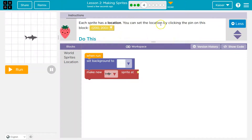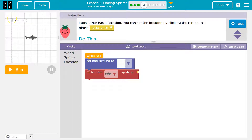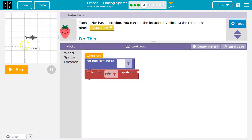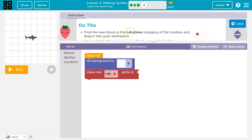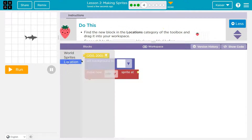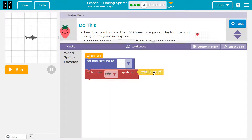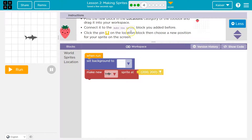Each sprite has a location. You can set the location by clicking the pin on this block. If I hover over the screen, notice how there's an x and y value that changes as I move around — there's an x-y graph hidden behind all this. Find the new block in the locations category and drop it in.